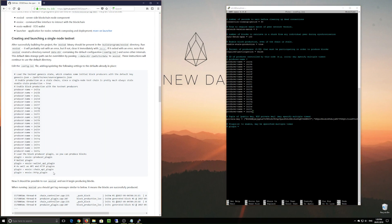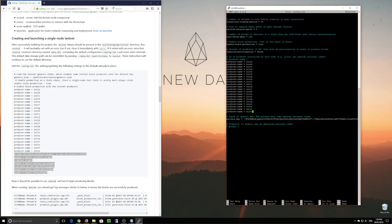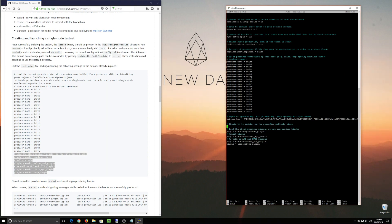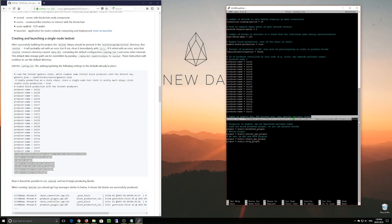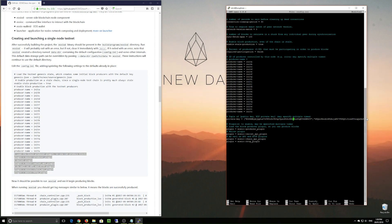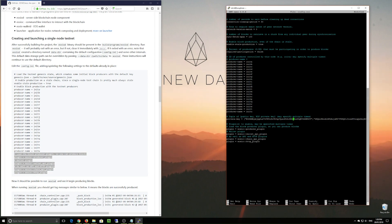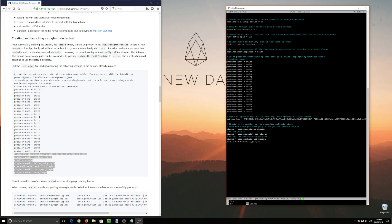And then we need some plugins configured, including the producer plugin, and we're going to copy and paste those directly into the config.ini. Notice that I'm using nano to edit the config.ini file, which means that when we exit from nano in order to save it, we go Control+X and say yes to save. You can also see the generic key we're going to use — the one that exists inside the genesis file — which we'll use for our testing purposes. So Control+X, yes, Enter.